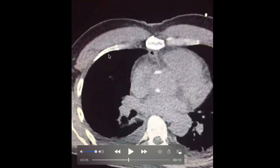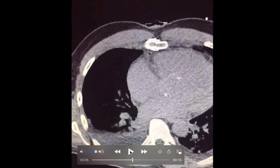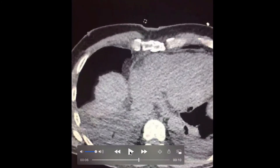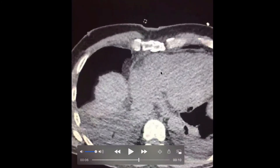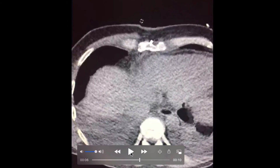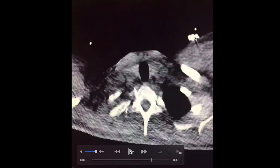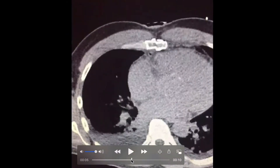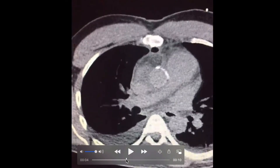As you can see with the ribs, there's a whole bunch of fluid in my lungs as a consequence of the surgery. A little bit farther down, getting to the lower parts of the heart, there's a little bit of fluid around the heart, which is fairly common after this type of procedure. You can see the sternum there.